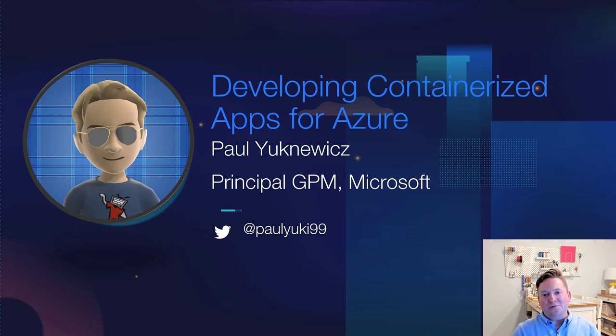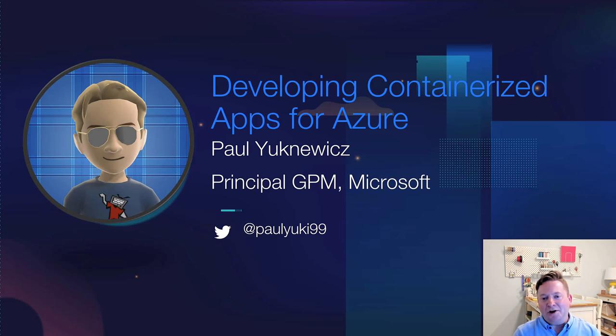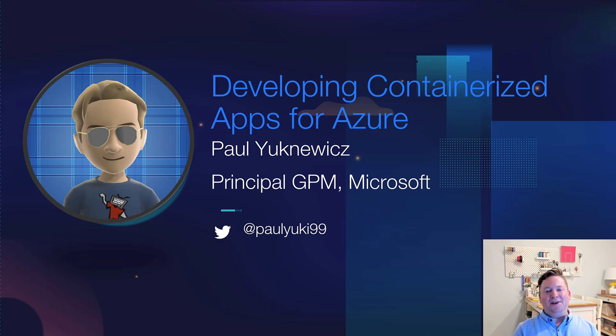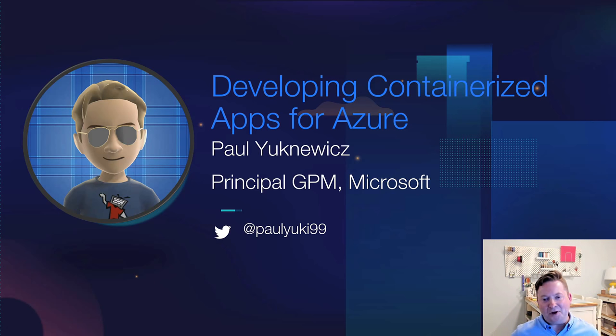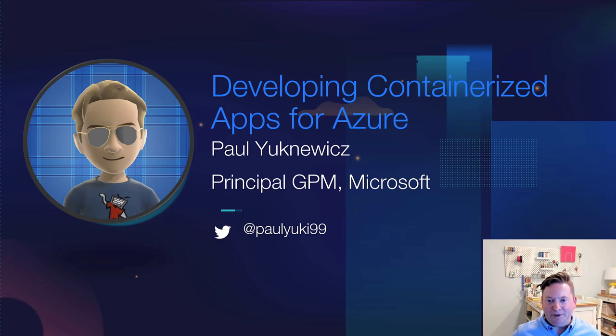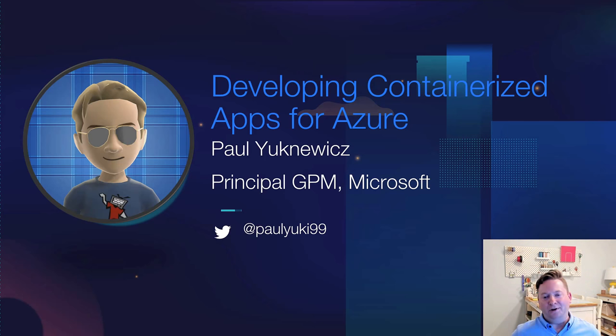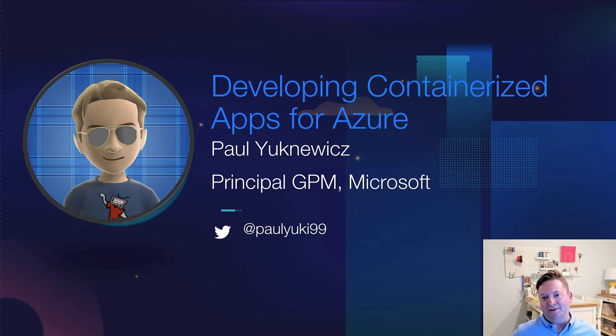Welcome. Thank you so much for coming to this DockerCon 2020 session on developing containerized apps for Azure. My name is Paul Juchnovich. I'm one of the GPMs at Microsoft. My product team works on Azure development tools, especially for the cloud.